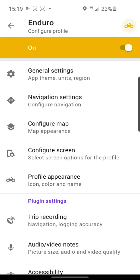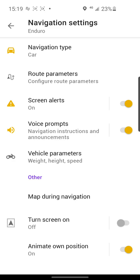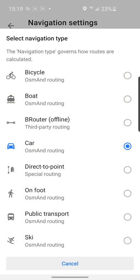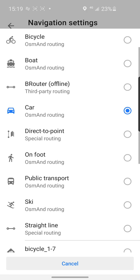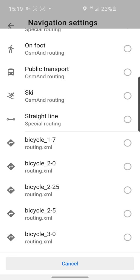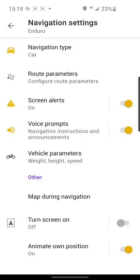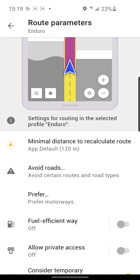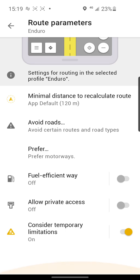Next, and more important now, are the navigation settings. When we created our new navigation profile for enduro, we chose Car with OsmAnd routing — but you can create your own routing XML file and choose it here. After that, go to Road Parameters.